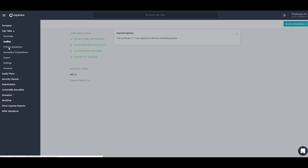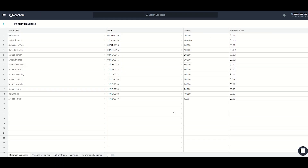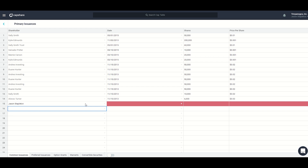The next section is primary issuances, where you'll add additional information to your cap table. This was designed just like a spreadsheet, so you can type in here directly or copy and paste from Excel. Capshare has highlighted in red all of the additional fields that are required to be filled out. If you don't fill these fields out, the record won't save to the Capshare system.